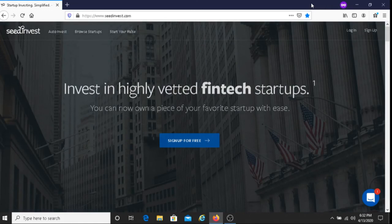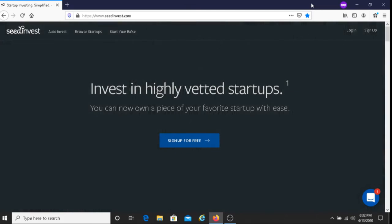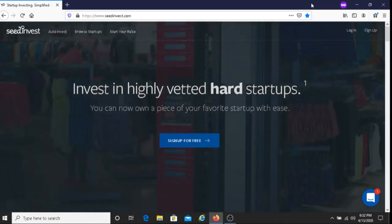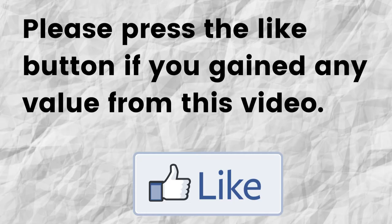Hopefully, I was able to give you some valuable information about SeedInvest. If that was the case, can you please do me a big favor and press that like button? By doing this, I would greatly appreciate it. It would mean a whole lot to me and it would help my channel to grow.